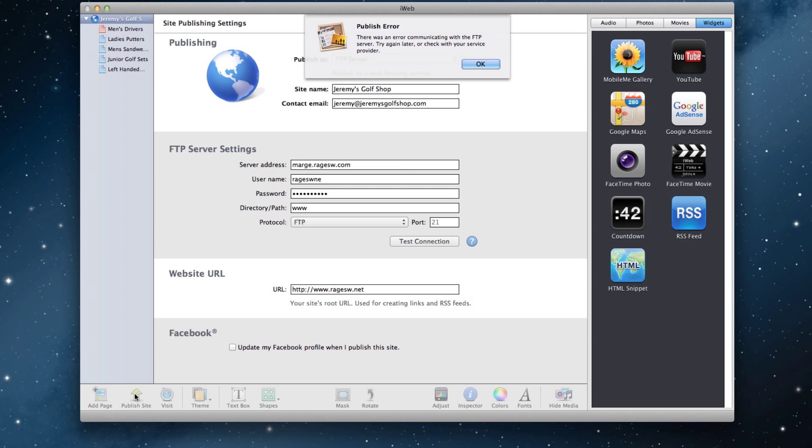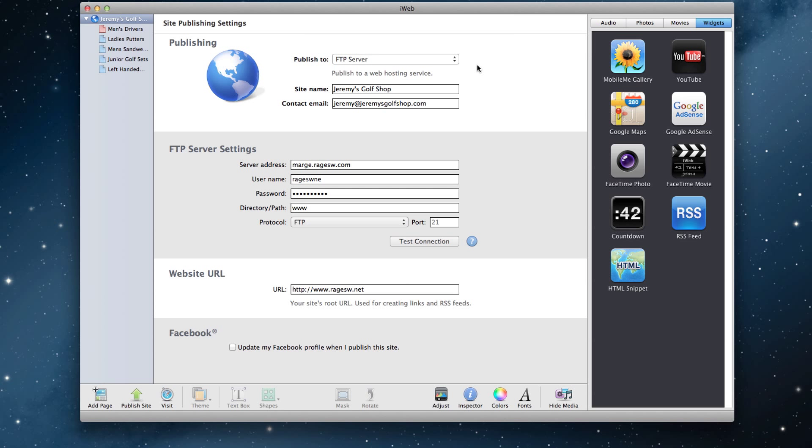Luckily, iWeb SEO Tool is able to handle the issue and can publish the site as is. I will show you this by publishing this exact same website that gave me this error.